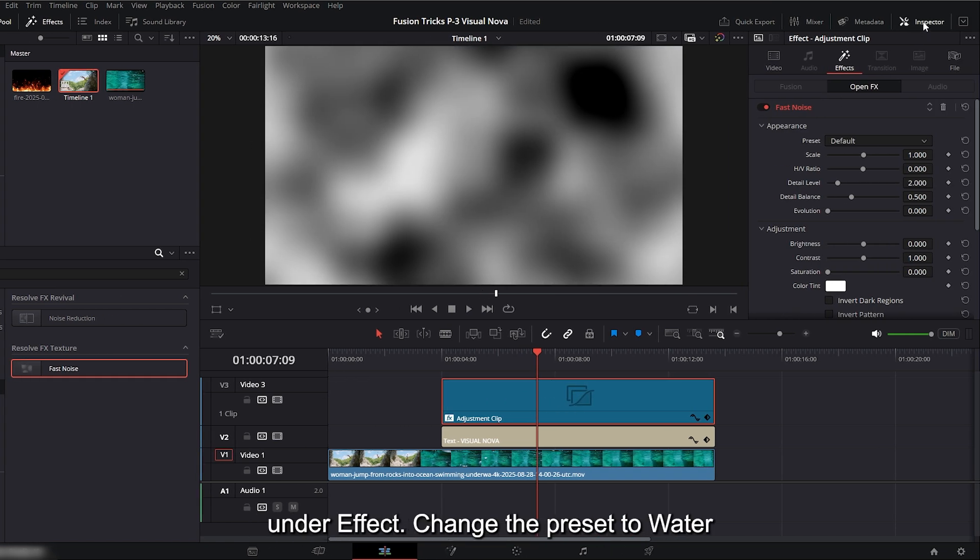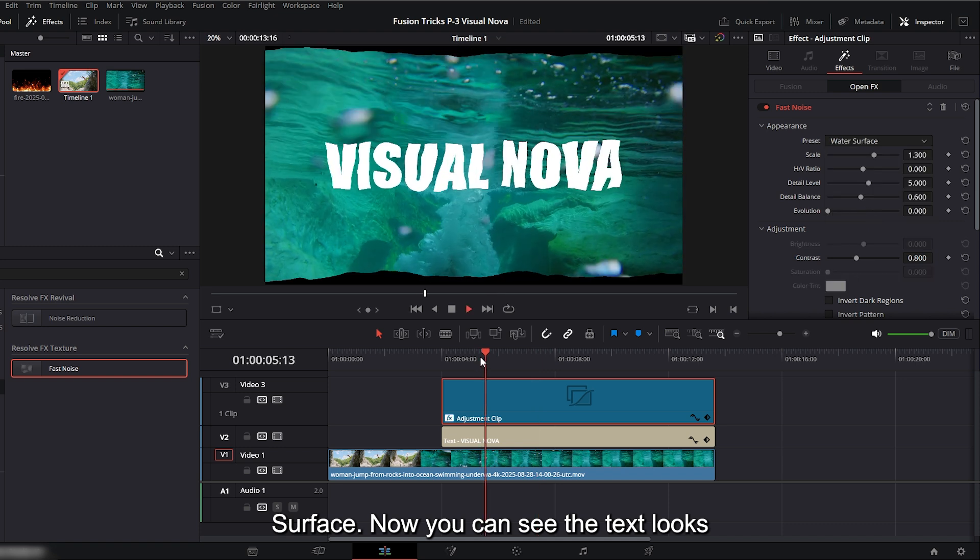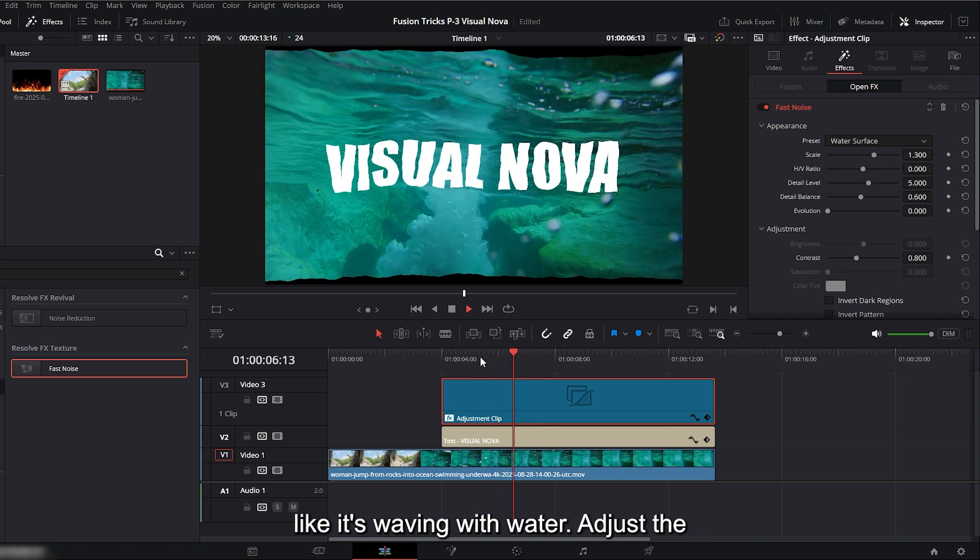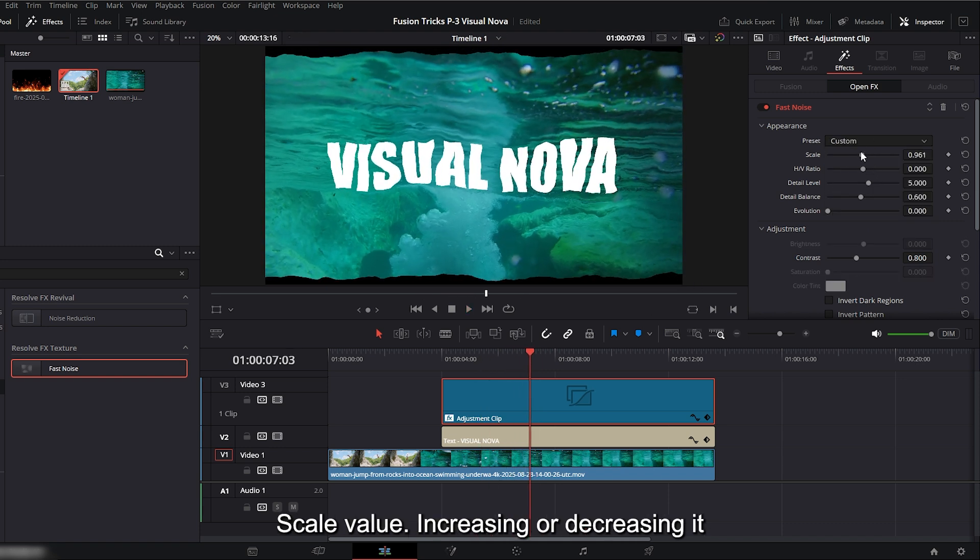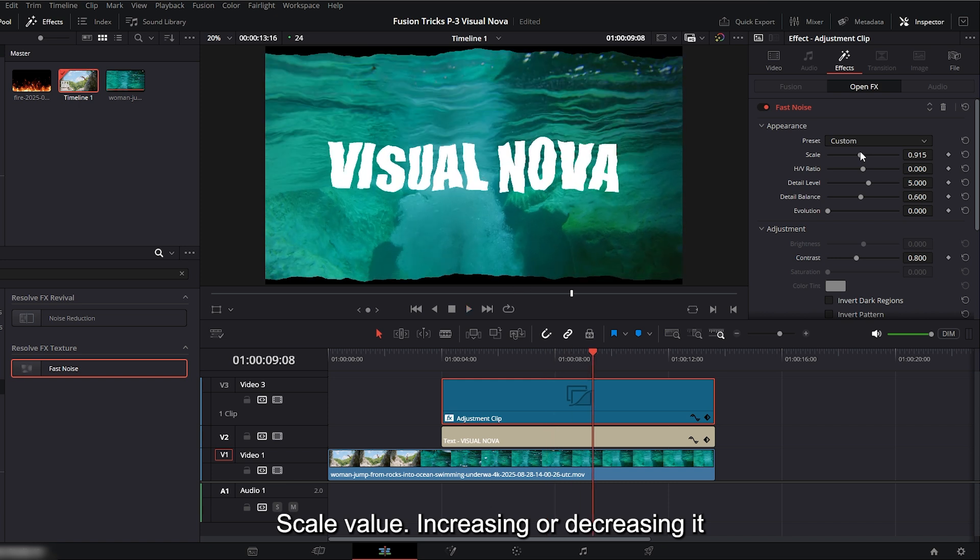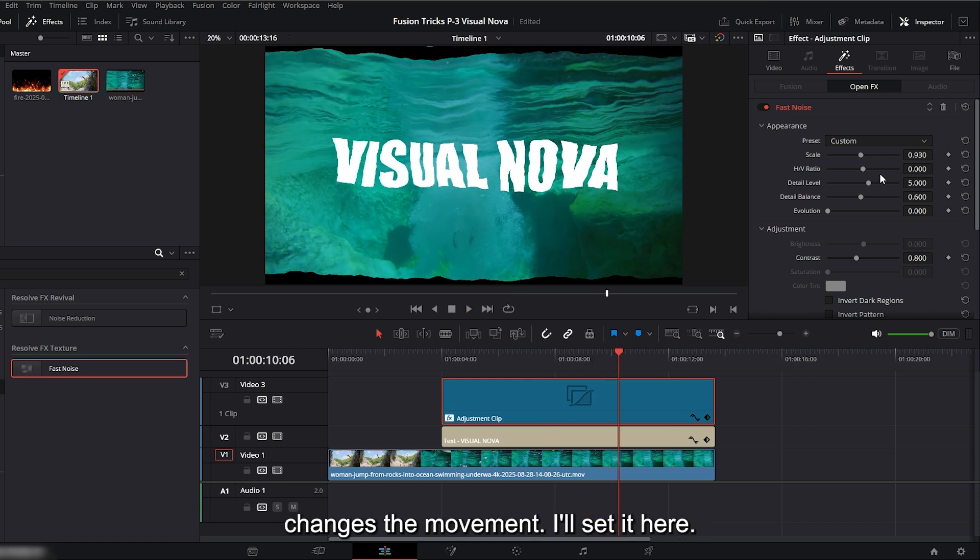Go to the inspector under effect, change the preset to water surface. Now you can see the text looks like it's waving with water. Adjust the scale value, increasing or decreasing it changes the movement. I'll set it here.